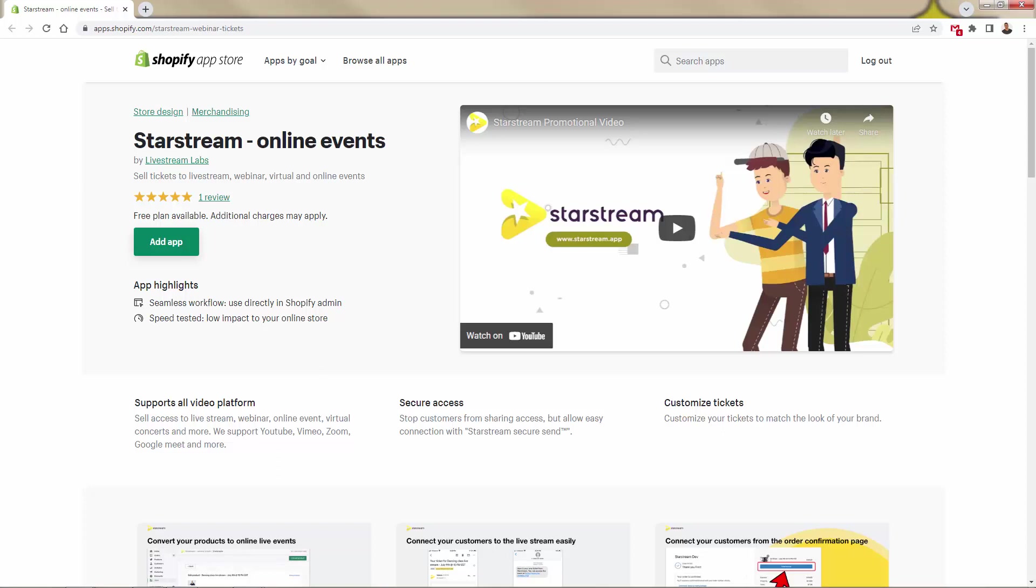StarStream has this really cool StarStream Secure Send feature. Forget about sharing passwords, forget about limiting the number of clicks or limiting simultaneous opens. You're going to guarantee secure access every single time, stop customers from sharing access to people that didn't purchase, and protect your brand and protect your event through StarStream. And of course, you're going to have customizable tickets, customizable branding - everything from colors, logo, etc. So it's going to be fully branded to you. This is all about extending your brand, driving new revenue, engaging with your customers online and offline events for brands of any size. Incredibly powerful and incredibly profitable.